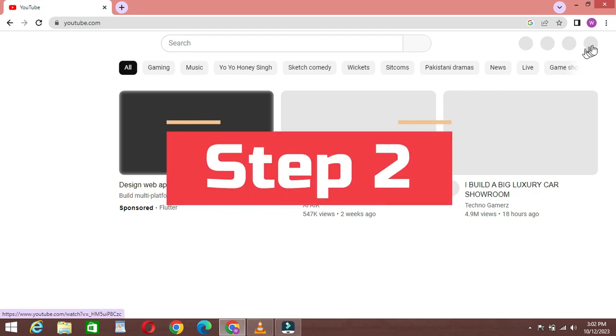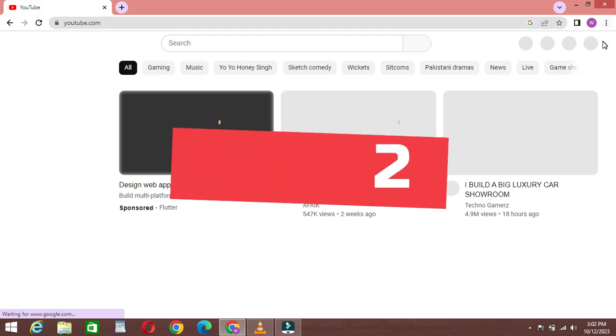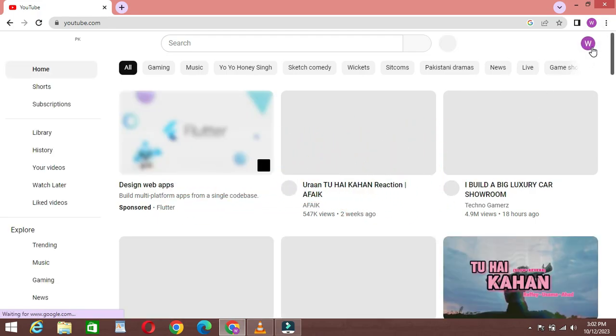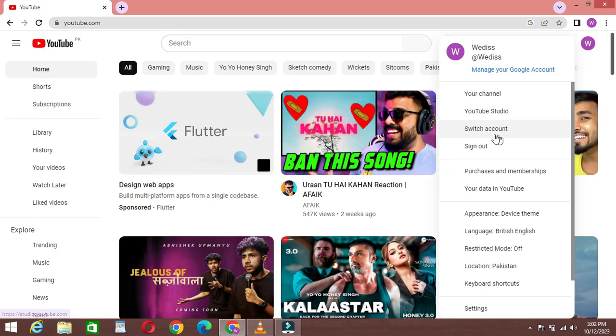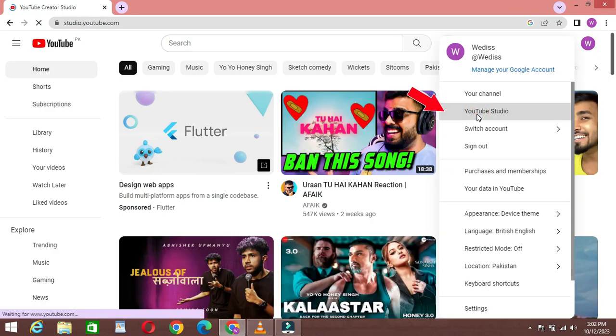Step 2: Access your video manager. Once you're logged in, click on your profile picture in the top right corner and select YouTube Studio.